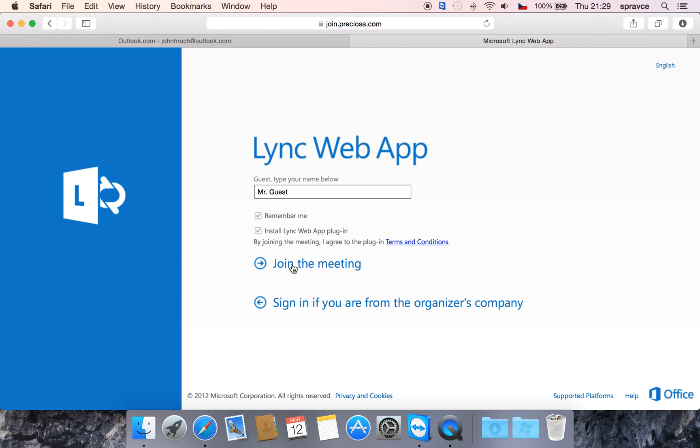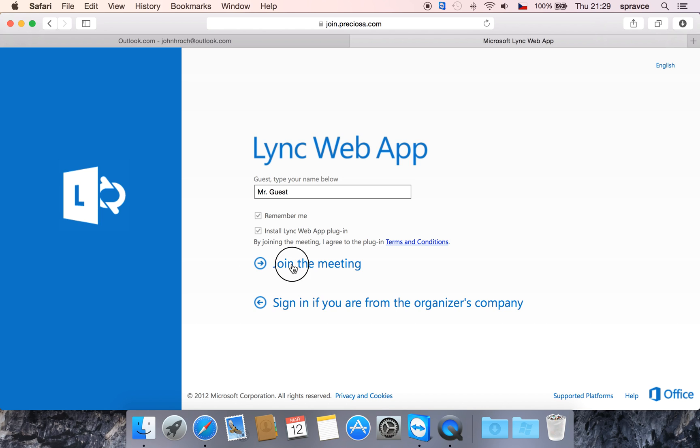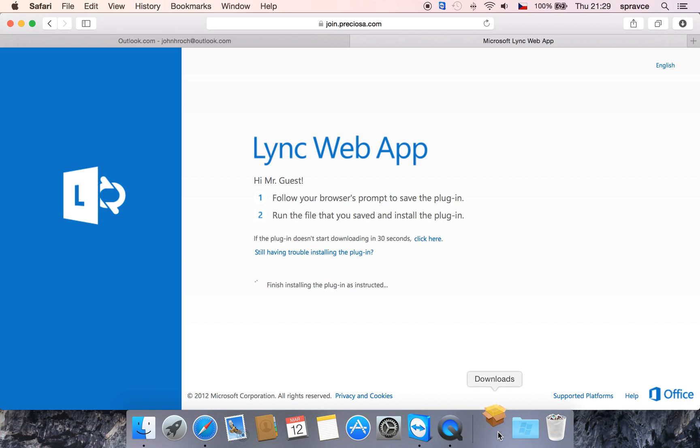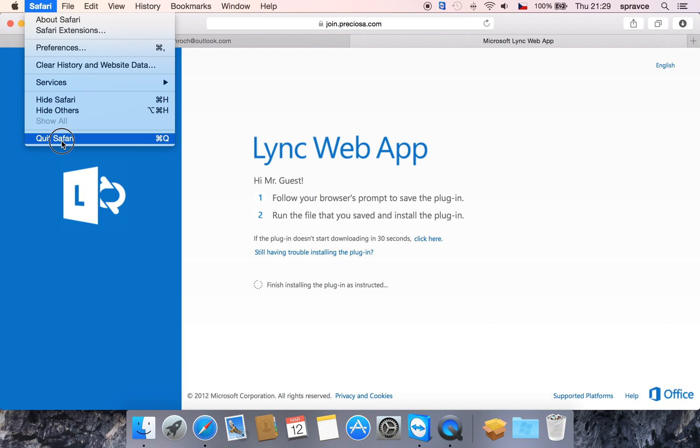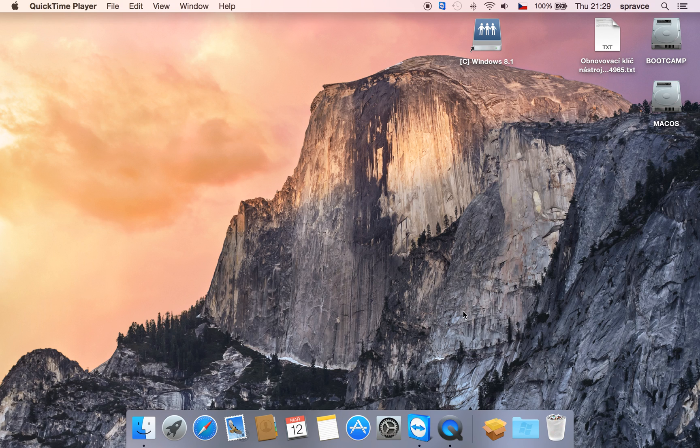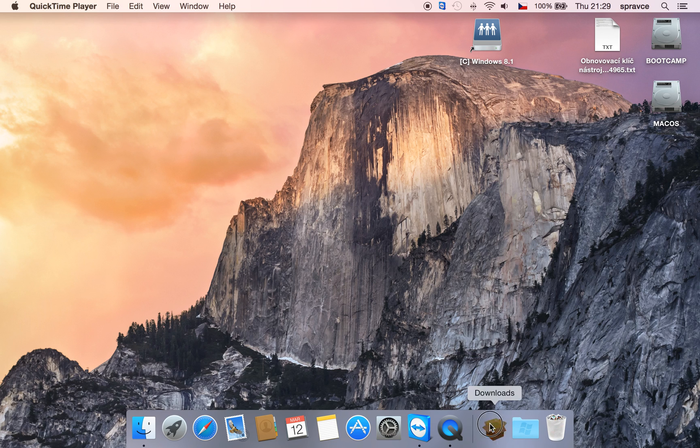Now click 'Join the meeting.' The plug-in is being downloaded into the Downloads folder, and you're going to install it. Before you do that, you need to quit Safari for the installation to complete successfully. Now go to the Downloads folder.